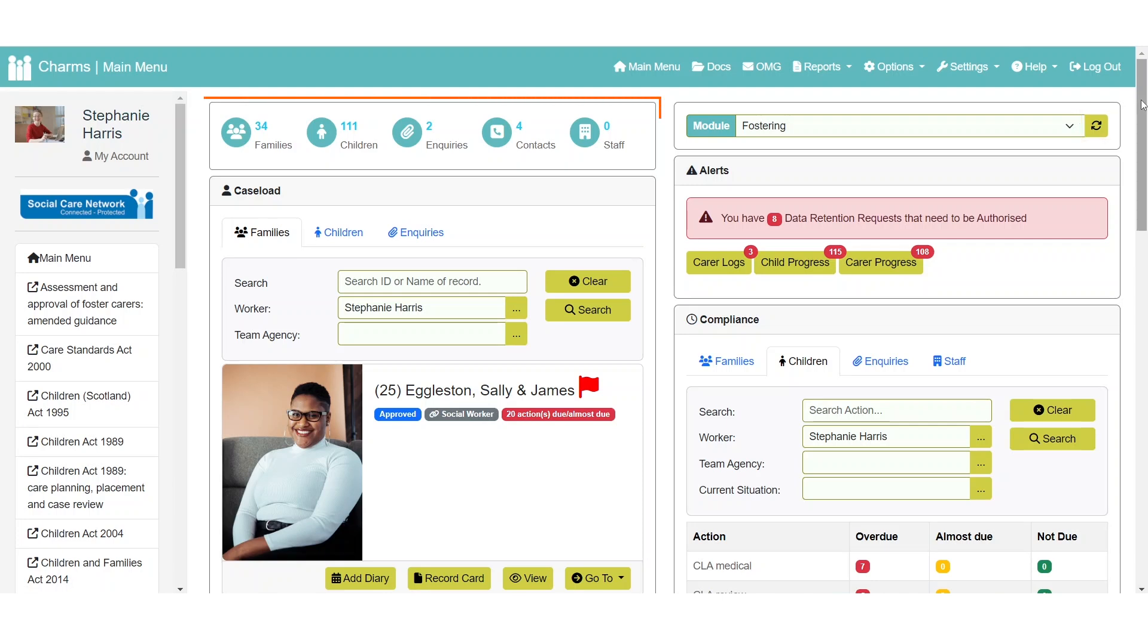The total records area displays the total number of certain types of records in CHARMS such as children, families and staff. Clicking on any of the numbers will take you to the relevant search screen.